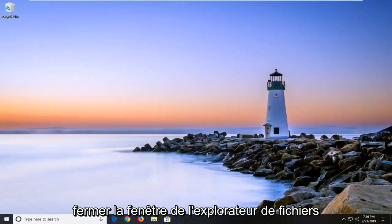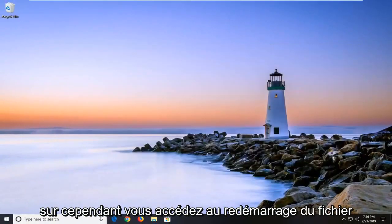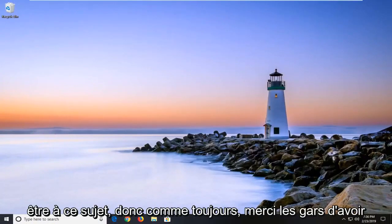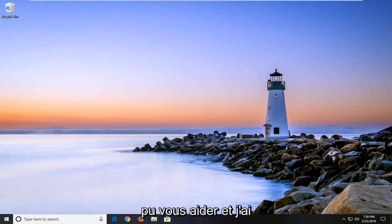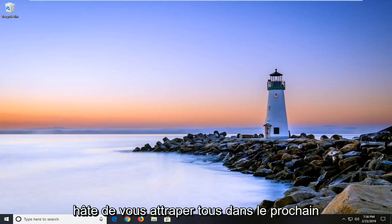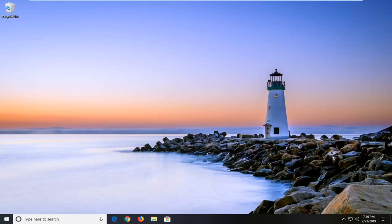Close out of the File Explorer window or however you accessed the file. Restart your computer and that should hopefully be about it. So as always, thank you guys for watching this brief tutorial. I do hope I was able to help you out and I look forward to catching you all in the next tutorial. Goodbye.